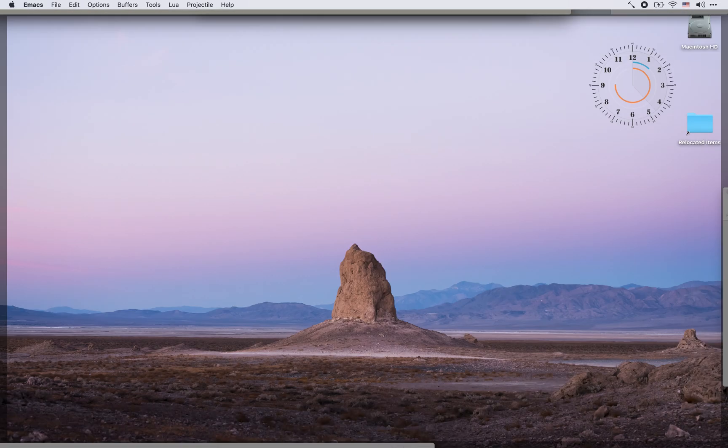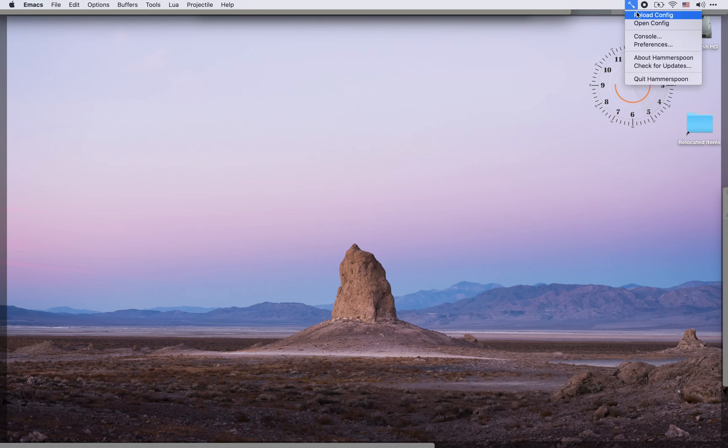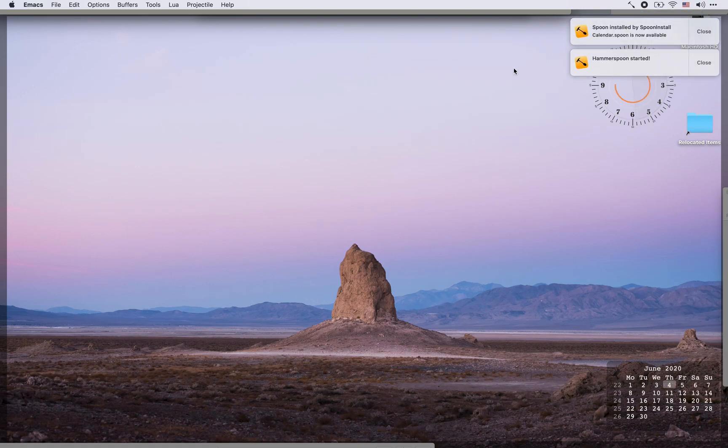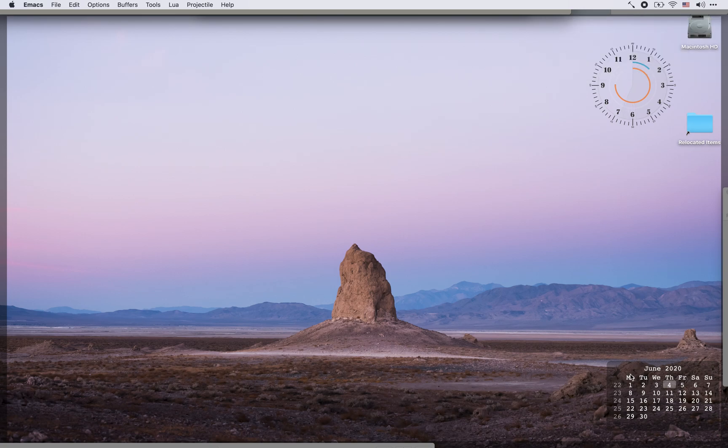Let's take a look here, nothing on our desktop. We restart Hammerspoon, it restarts, installs the spoon and the calendar is now here in the bottom right corner of our desktop.